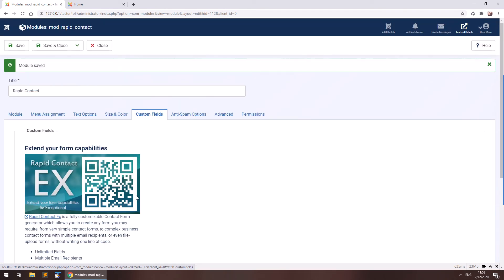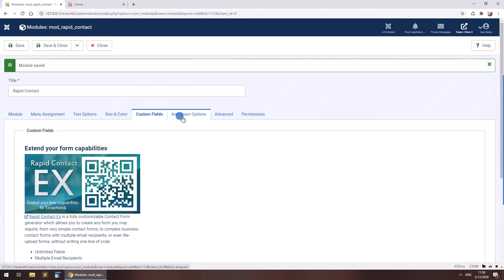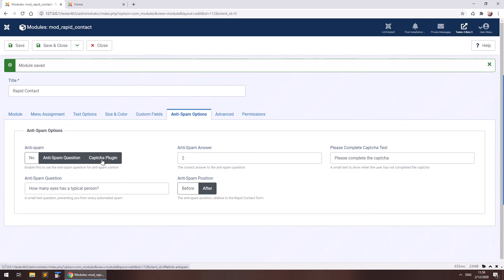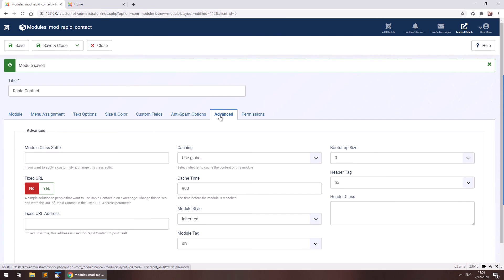So there's an anti-spam options tab here where you can select if you want anti-spam, an anti-spam question or a CAPTCHA plugin. Remember that if you want a CAPTCHA plugin here, you need to enable it and select it in your site configuration. You may find my website more information about how to do that in my help base.